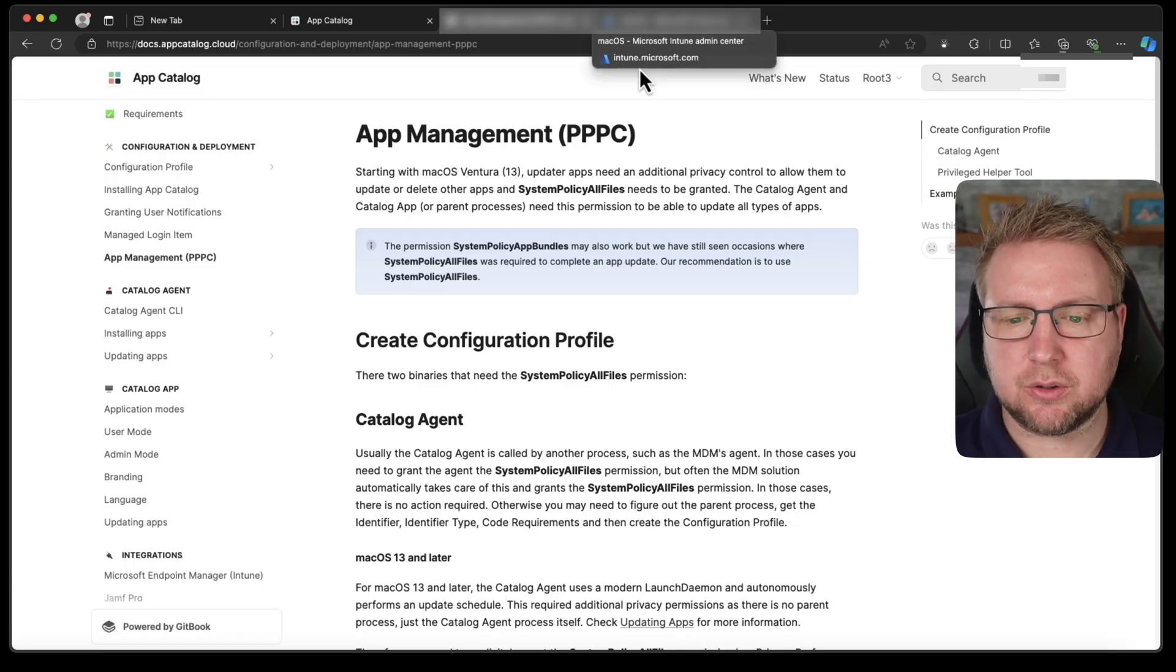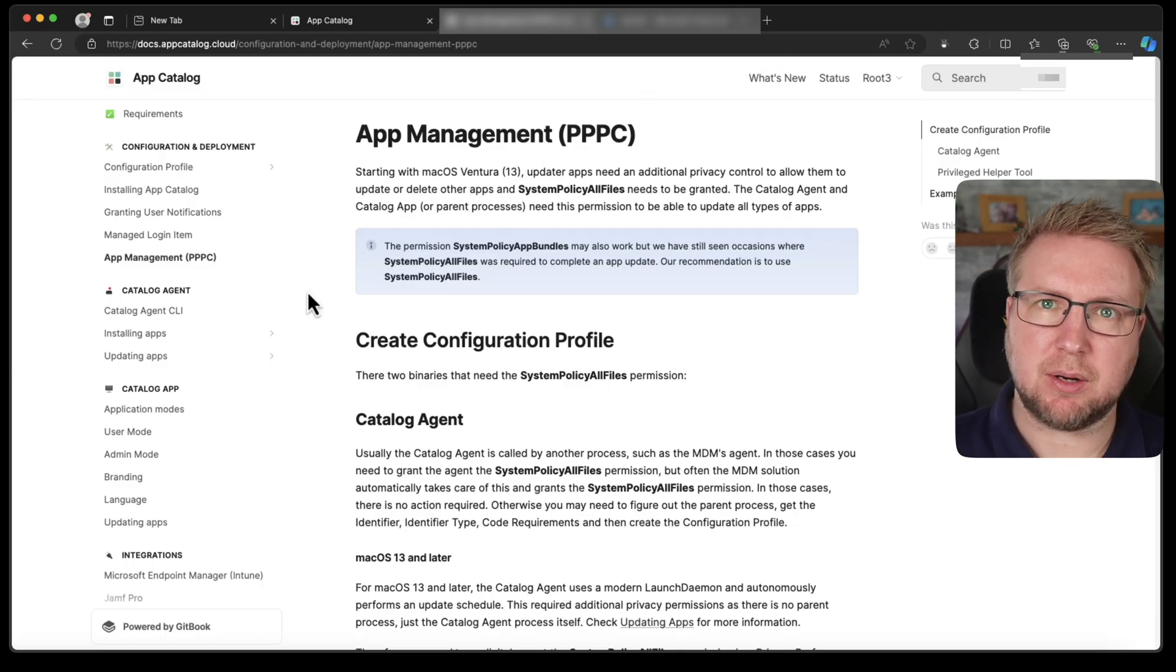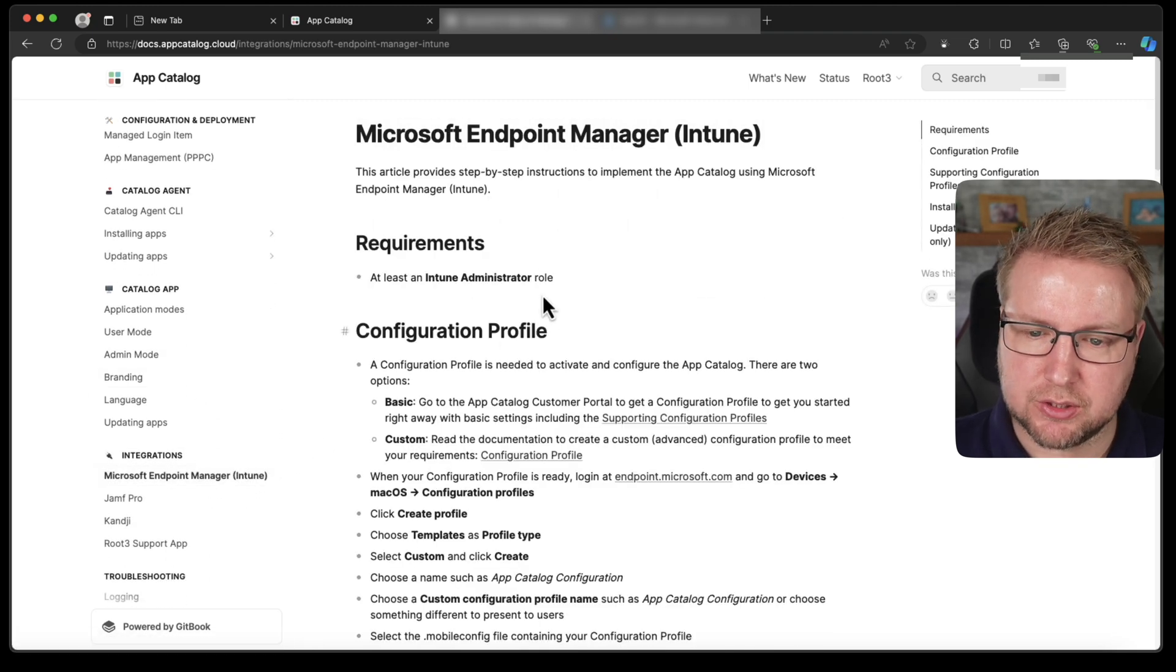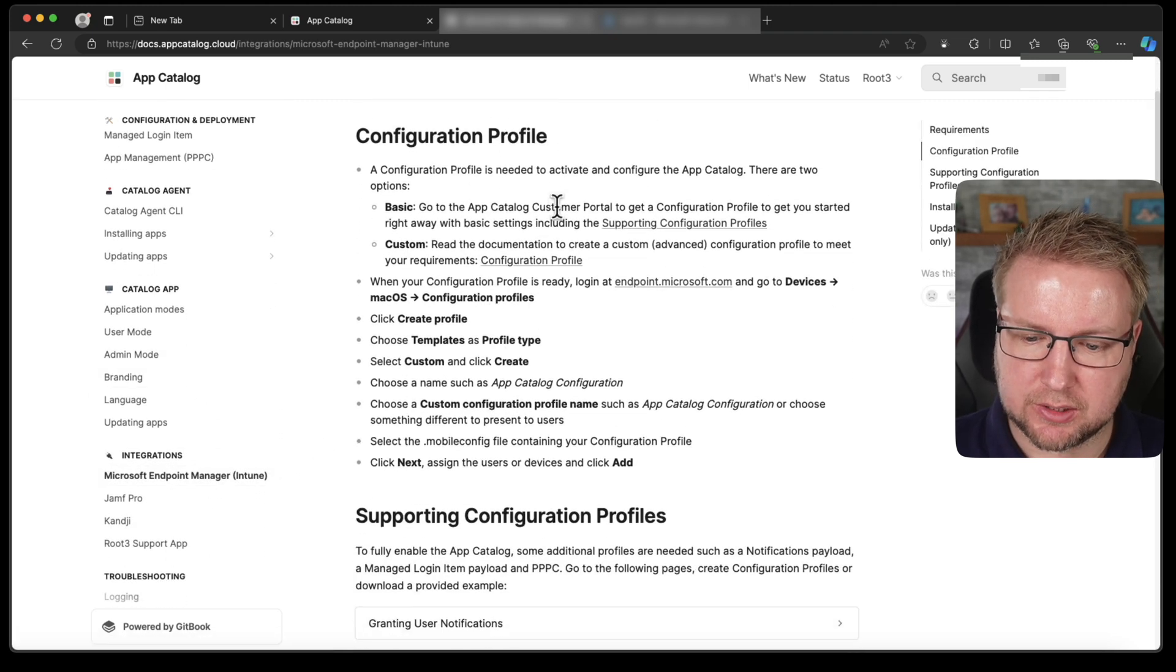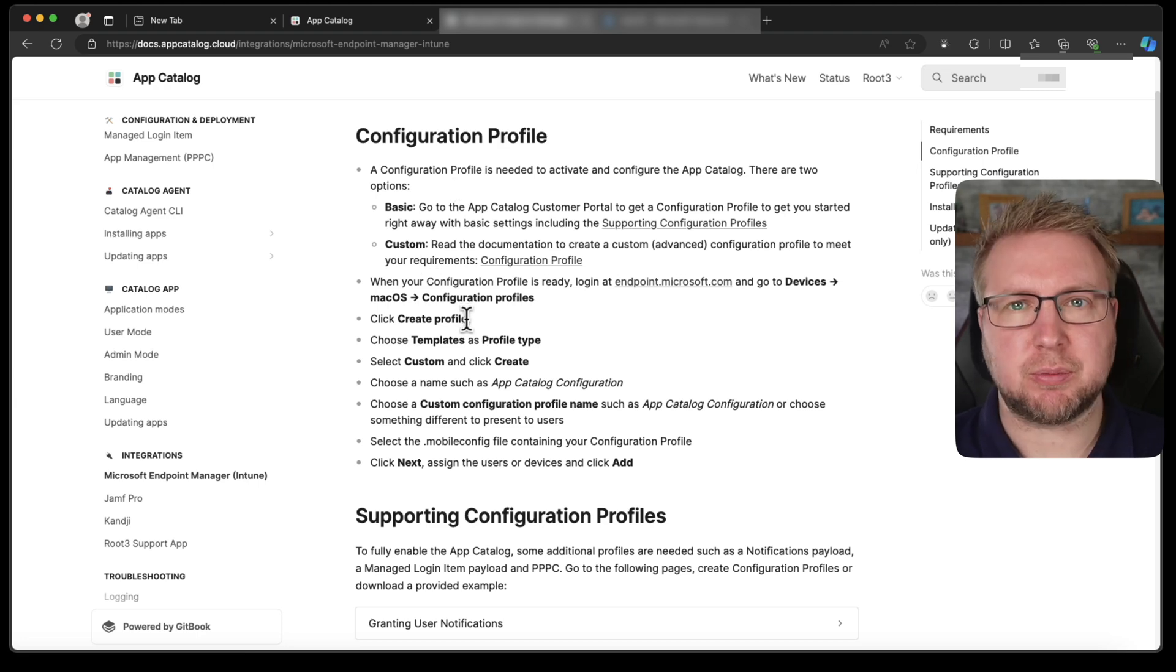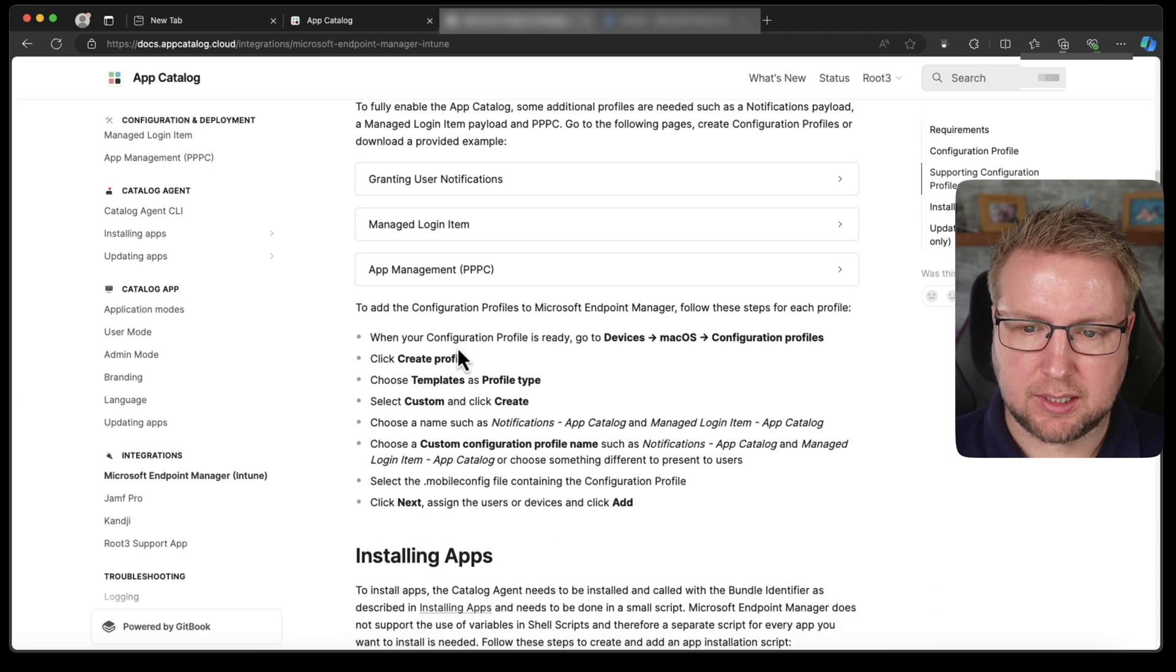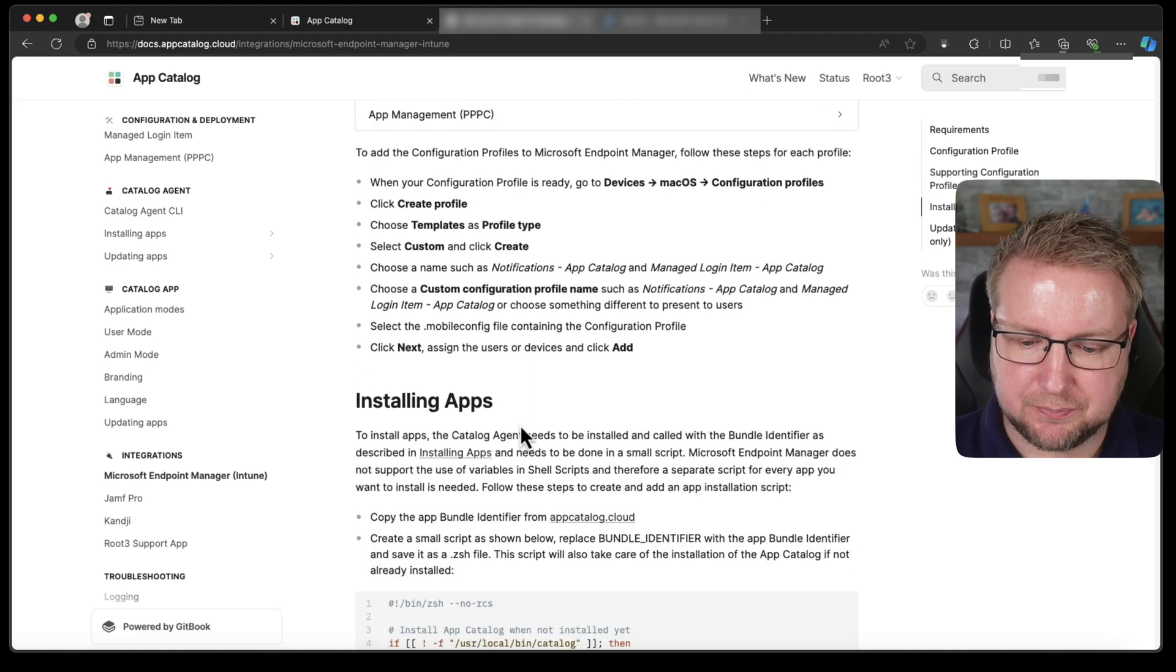So I've just added all of these. And actually, you can find more information about how to do that in the integration for Intune section right here. It tells you to create the config profile that I just did and then also how to deploy all of the configuration profiles. So that's perfect.